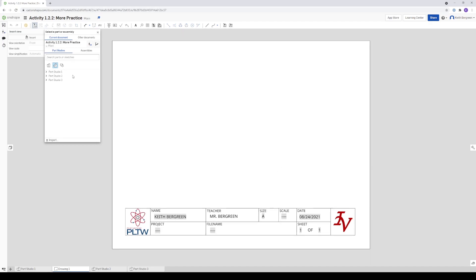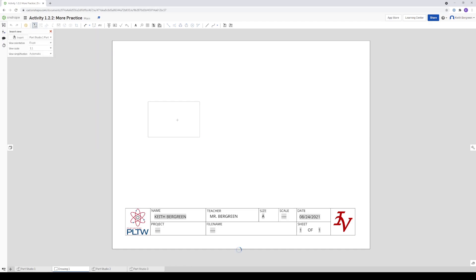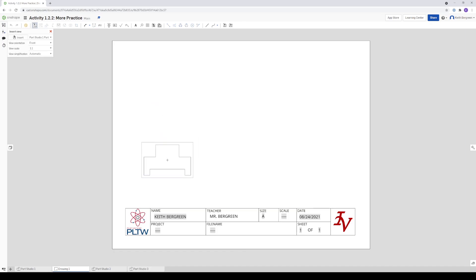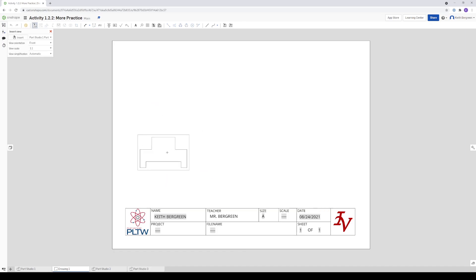So what we're going to do is we're going to insert our first part or Part Studio One. So I'm going to click on the little arrow and you'll see Part One right here. So I'm going to click that. And you'll notice when you move your mouse over the page, you will start to see your part. And it's waiting for us to just basically click to place our front view.